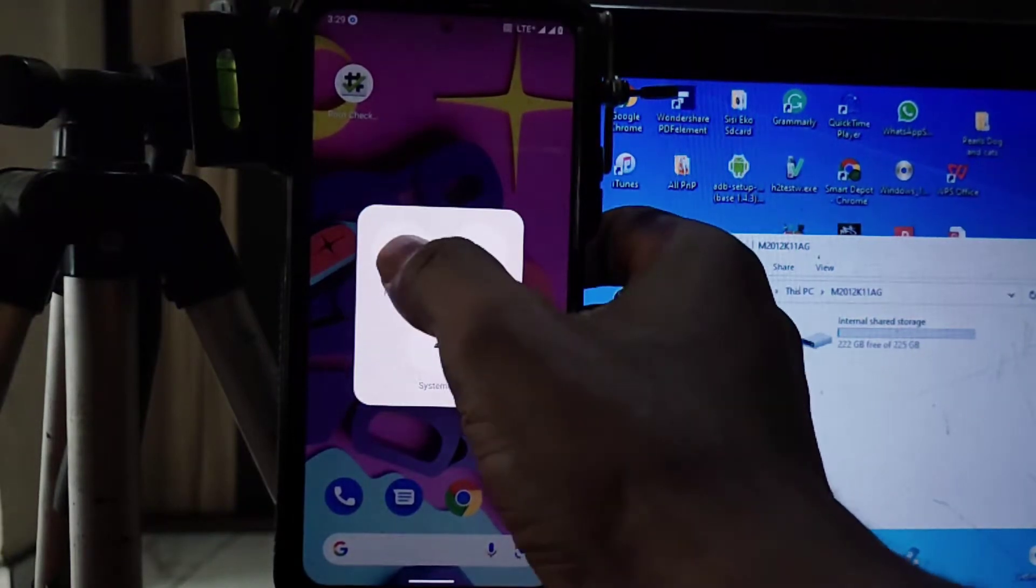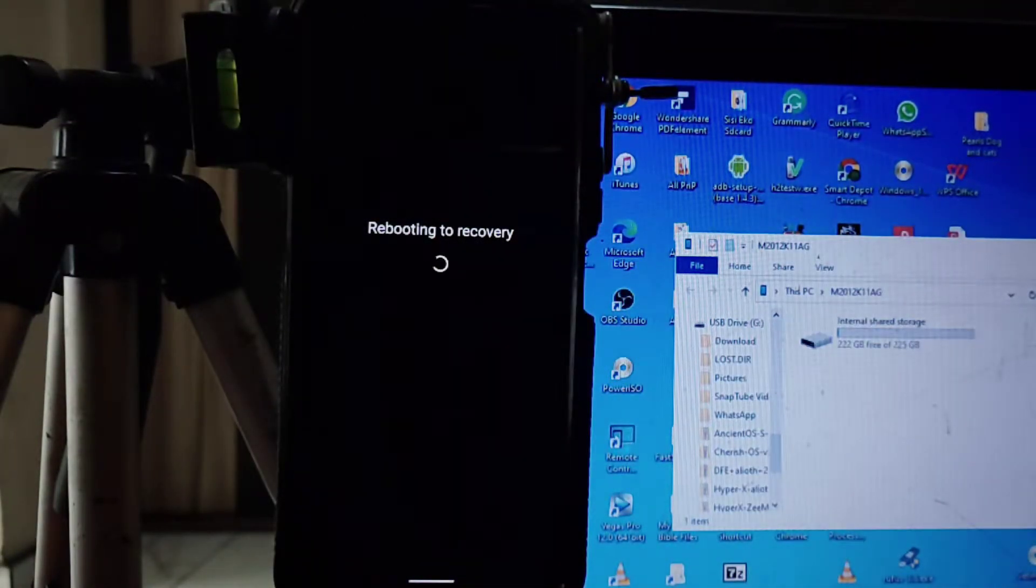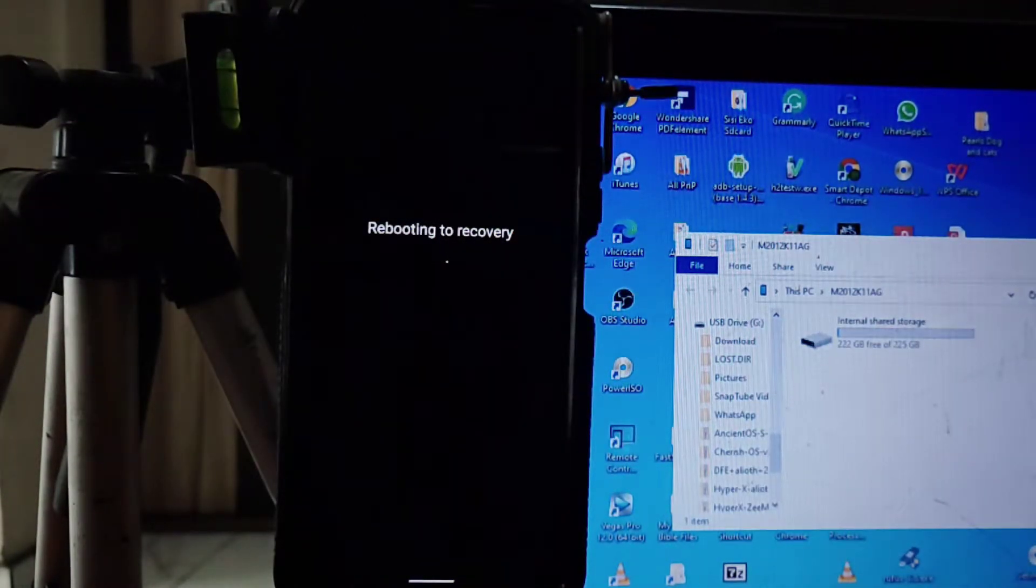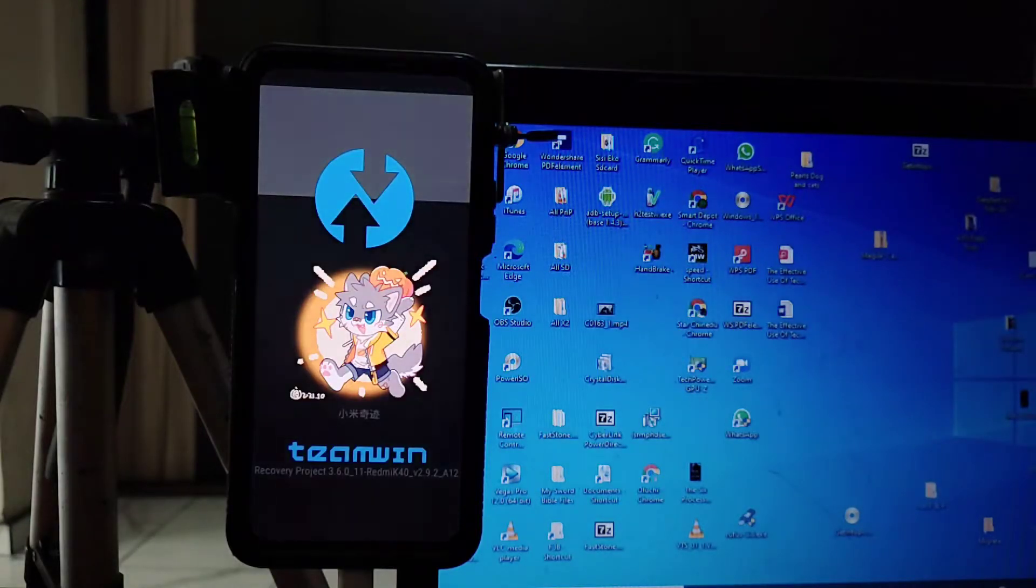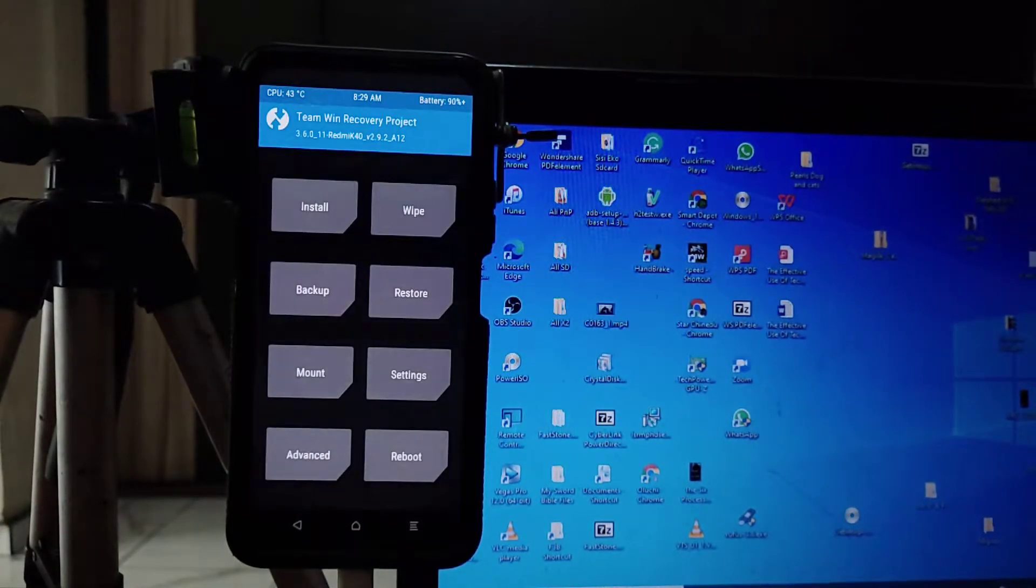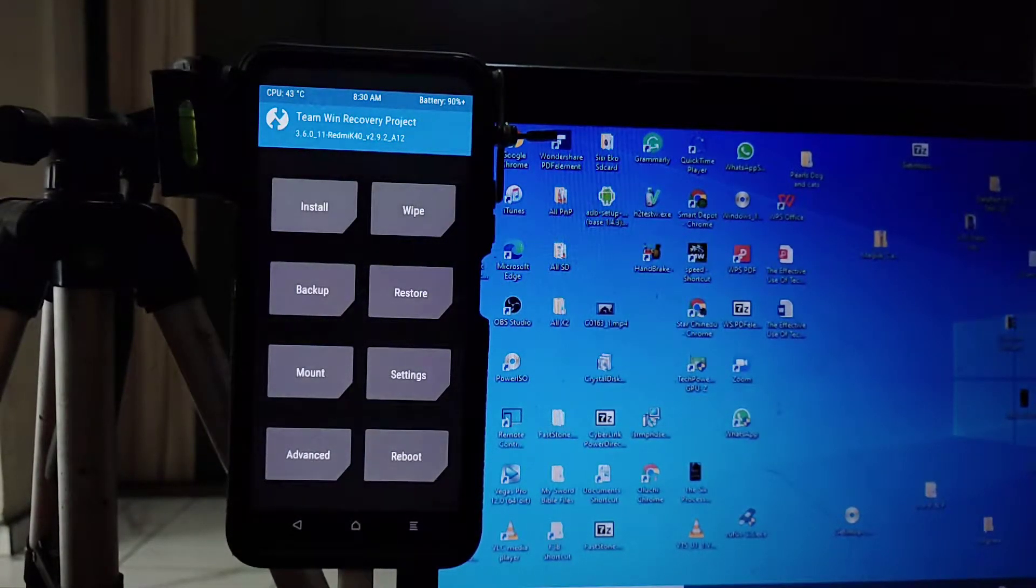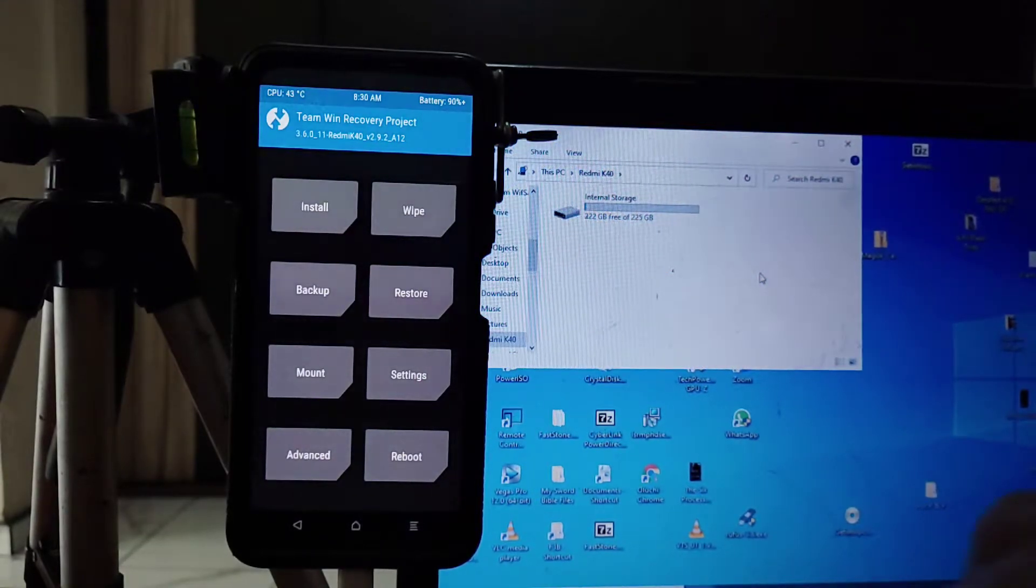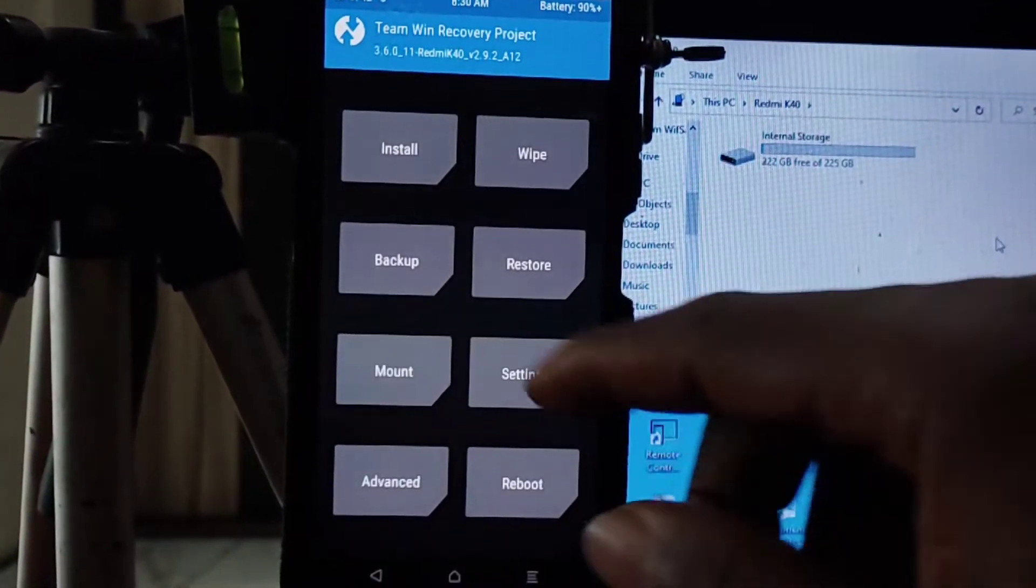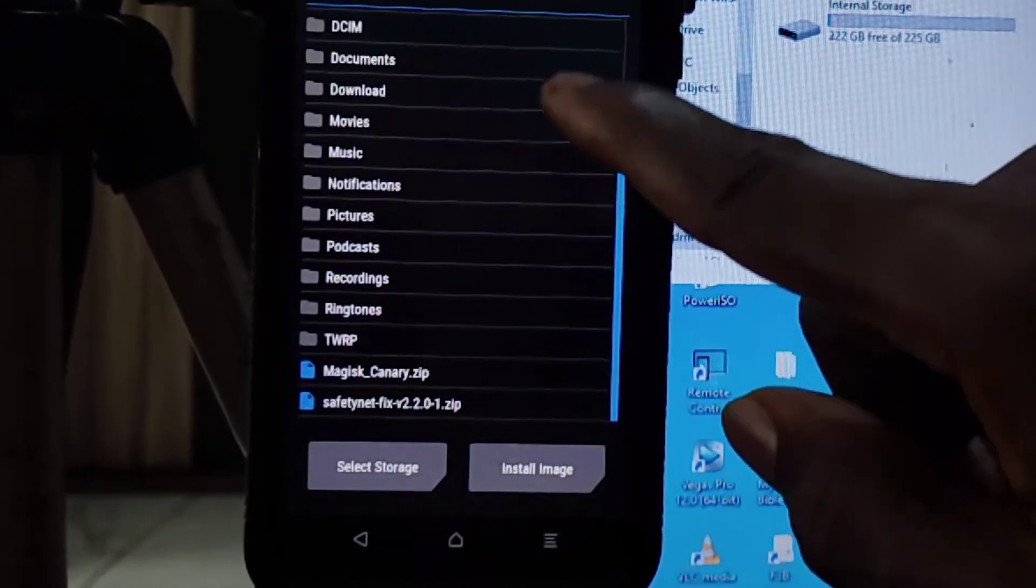First of all, you're going to reboot your phone into recovery. You can do that in most Android phones by holding the power and volume up button simultaneously when the phone is off. If you don't know how to install the recovery, you can click on the cards right now. I did a video about that.